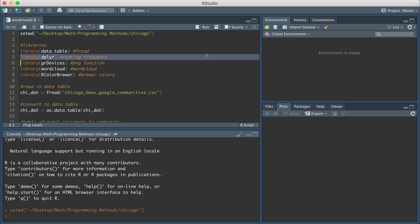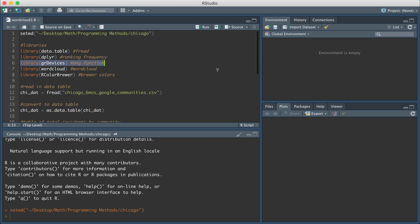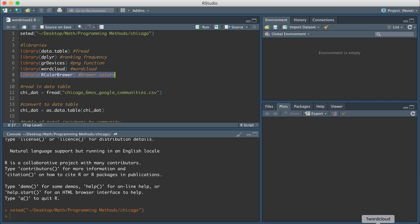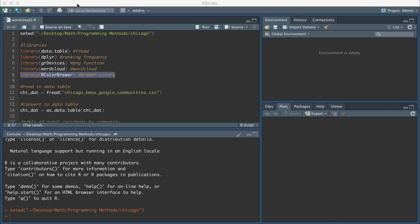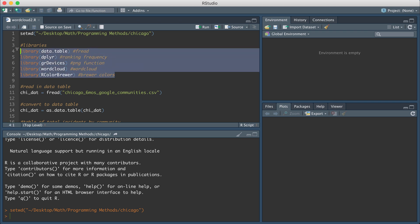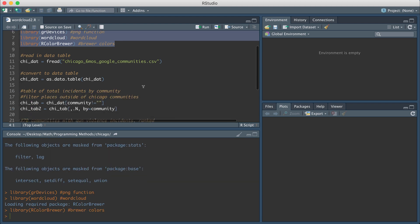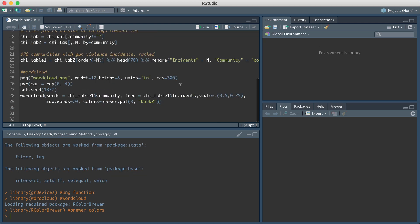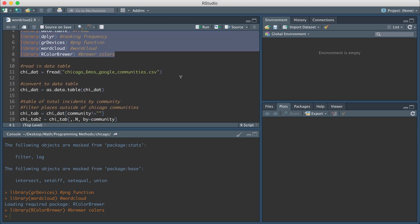I'm going to load in dplyr to do some manipulation on the data set that I'm loading in. I'm going to load in a library called gr devices and this is going to help me save my image as a PNG. The actual R package for creating word clouds is called word cloud. And then to get certain colors that I'm going to use in my word cloud, I'm going to also load in a package called rcolorbrewer. So I'm just going to go ahead and load in all of these libraries with these lines of code and then let's get into importing the data set.